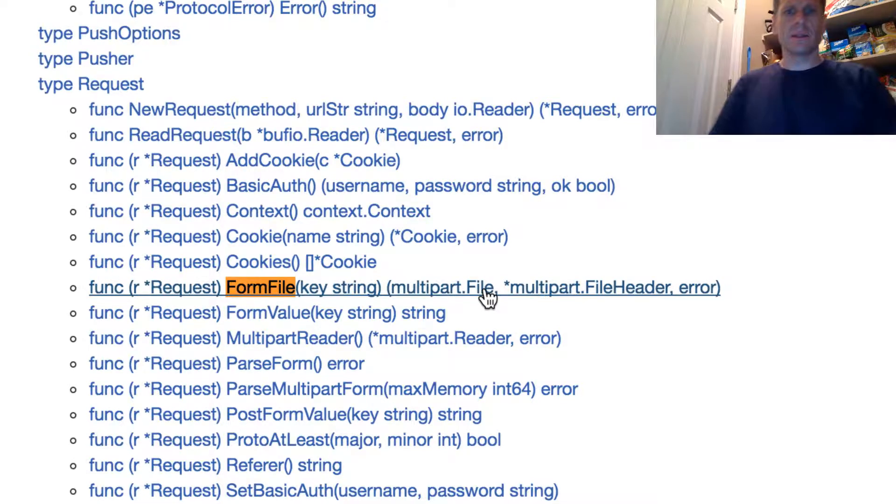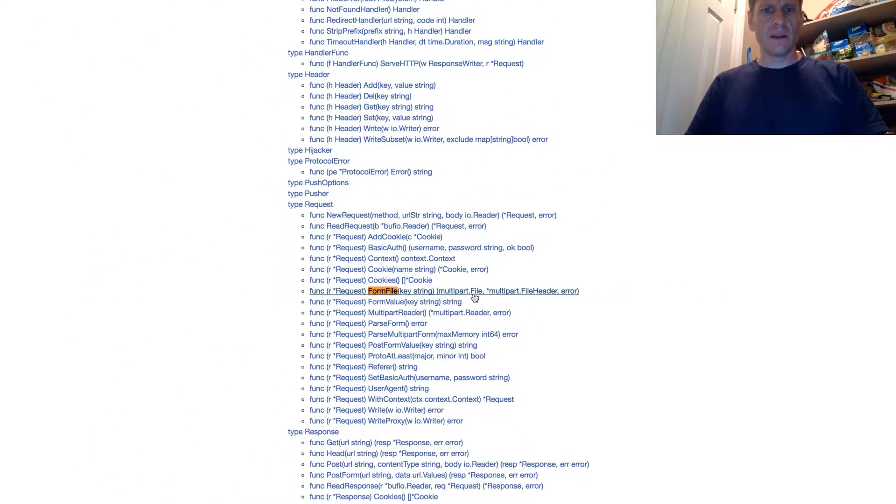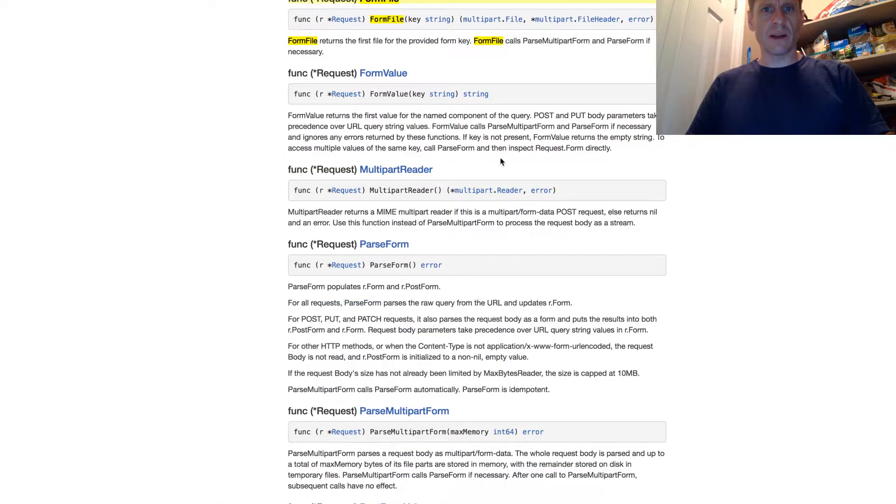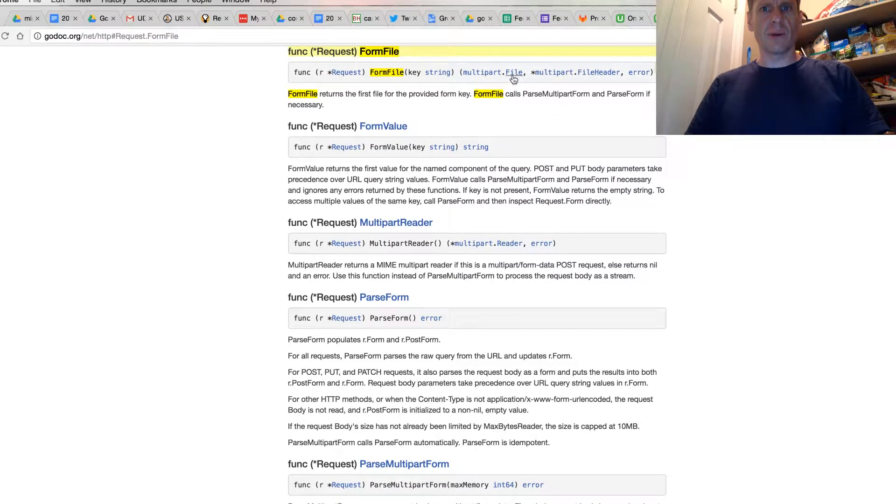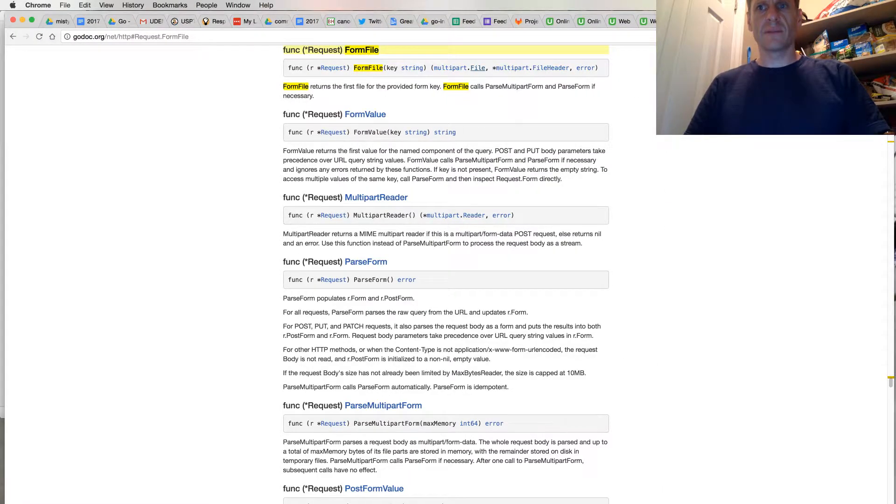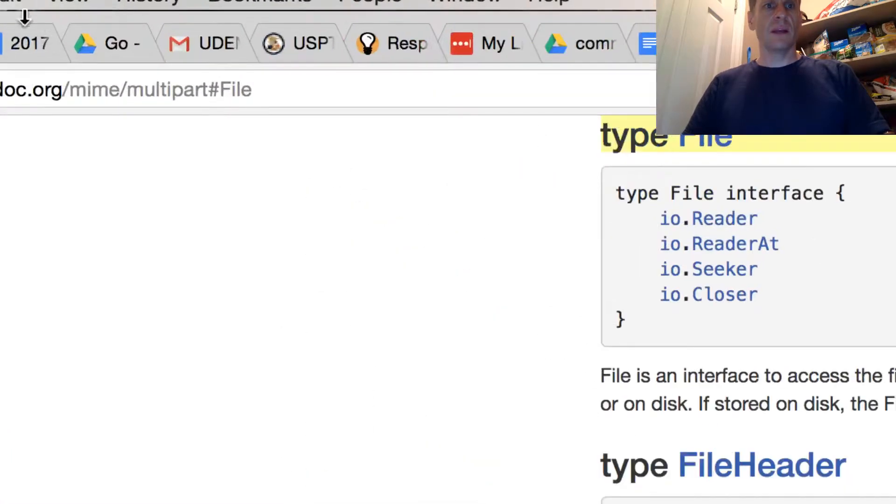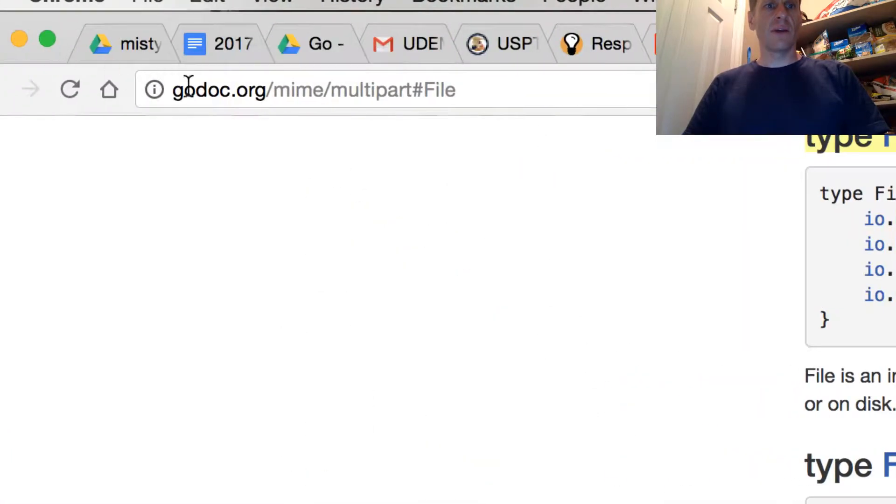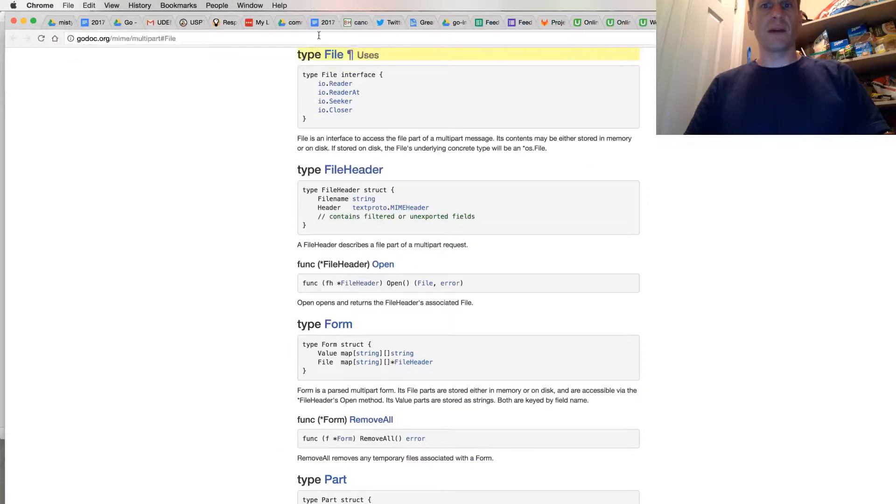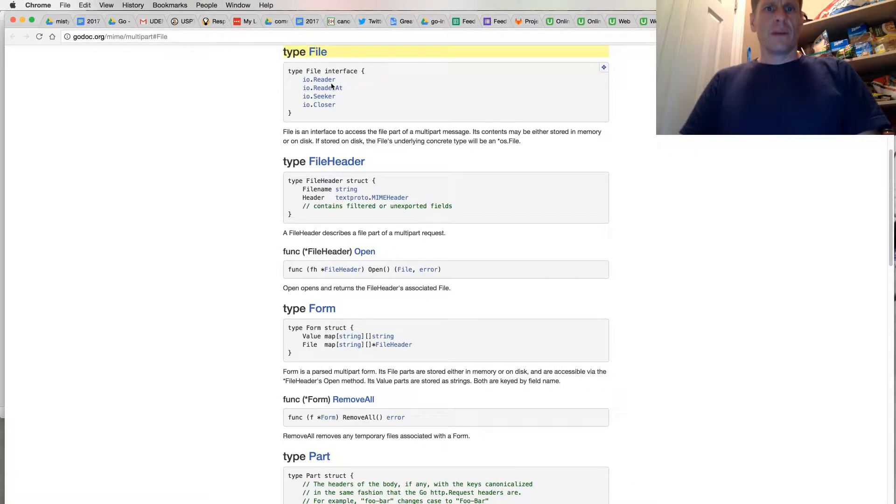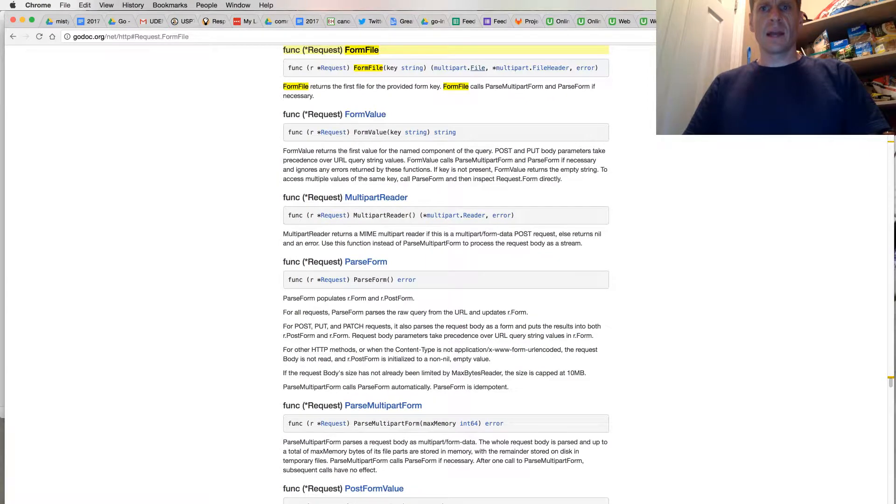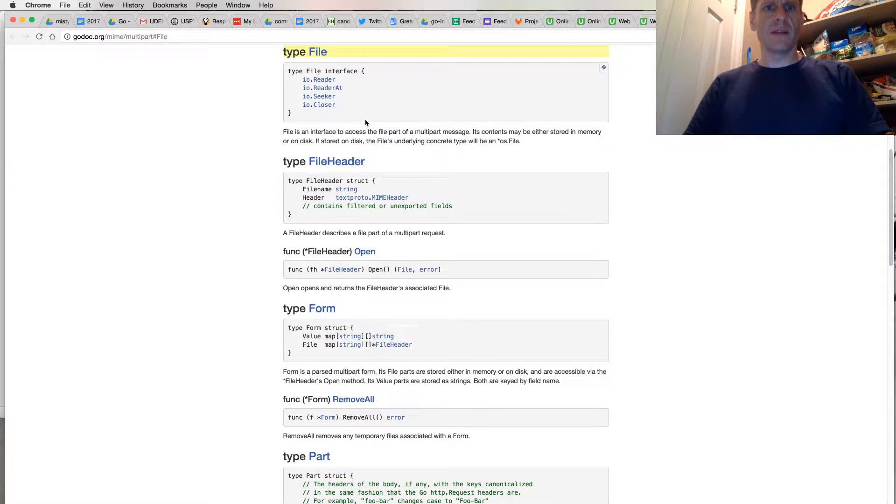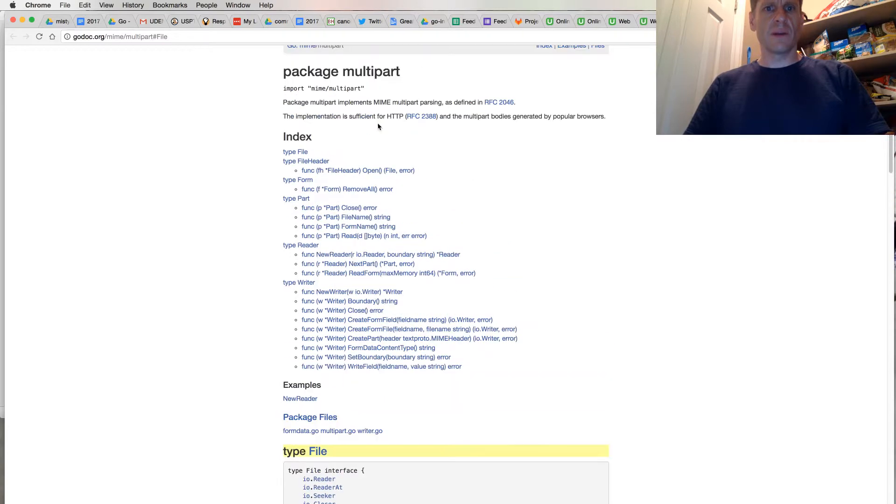So we've got to look and see what a multipart.File is. Let's just see what that gives us. And so here we have a go.my.multipart.File. Reader, reader at, seeker, closer. So reader and a closer. And it's type file interface.